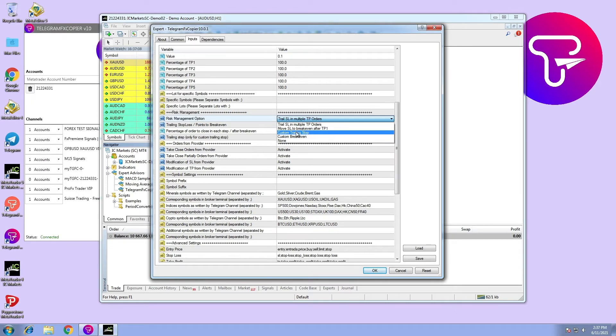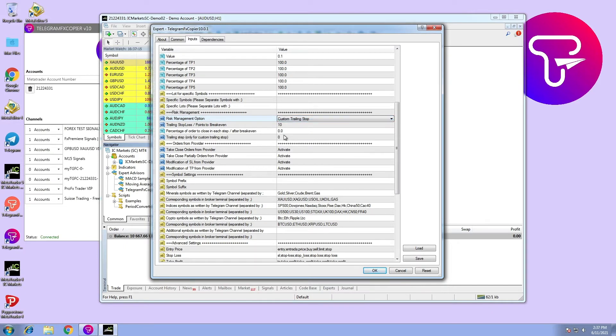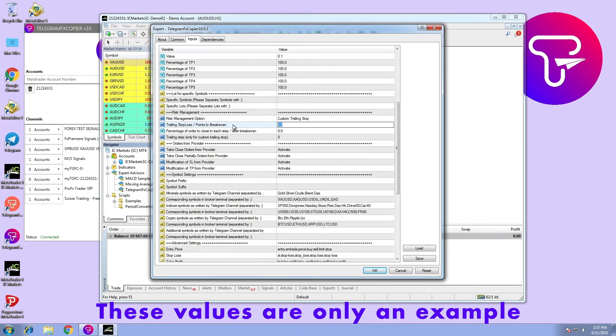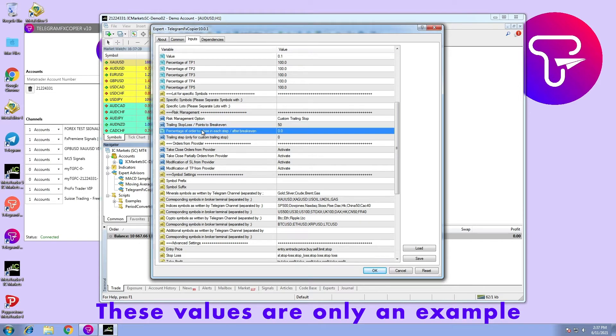Option number three: custom trailing stop. Stop loss moved after each trailing step to stop loss value of trailing stop. An order will be closed partially by the setting percentage. The user can enter trailing stop value and number of points for new stop loss, and finally, percentage of order to close after each step.